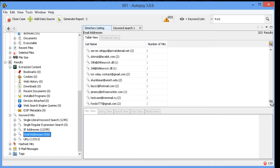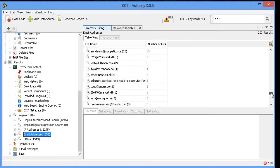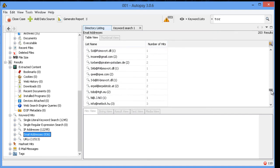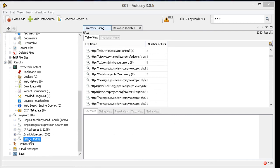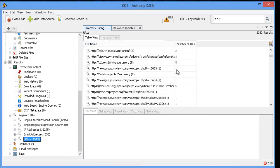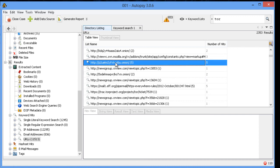But when you look at the URLs, it even has .onion addresses. A .onion address is only found on the Tor browser network, or the Tor network, through onion routing. So this goes, again, back to what we were looking for at the beginning. Any evidence of Tor traffic?